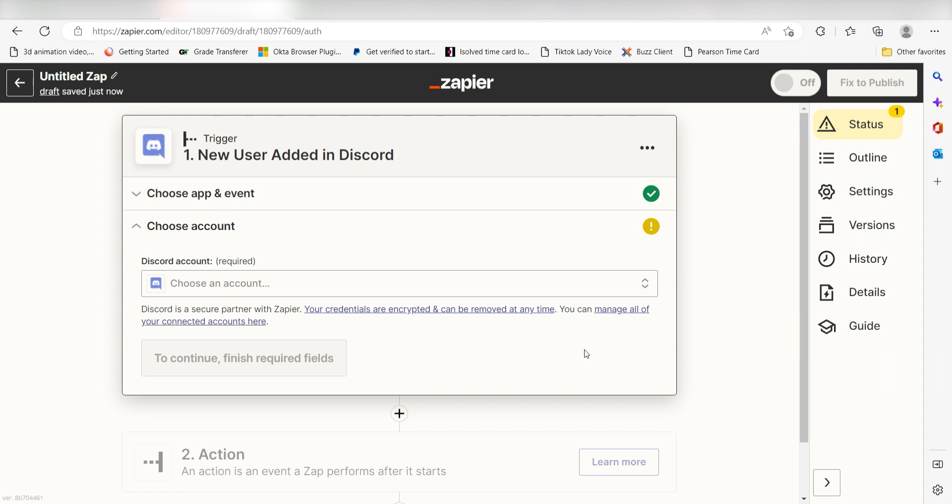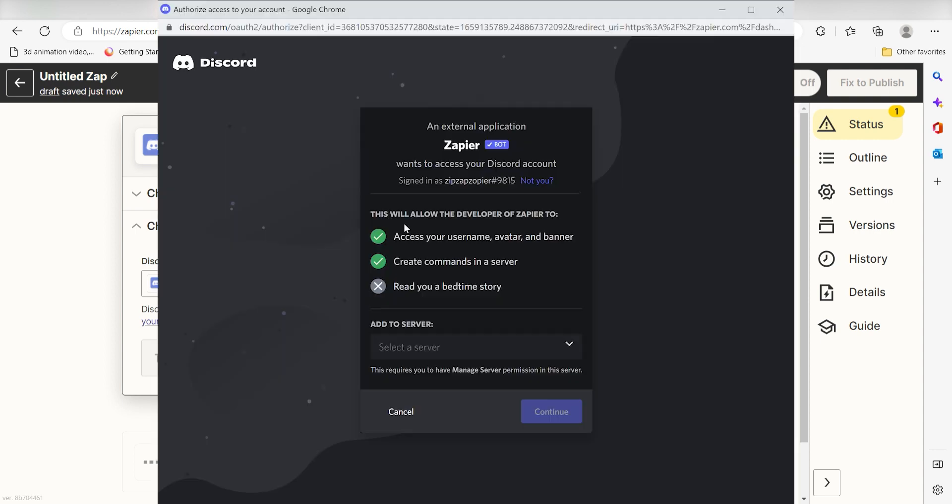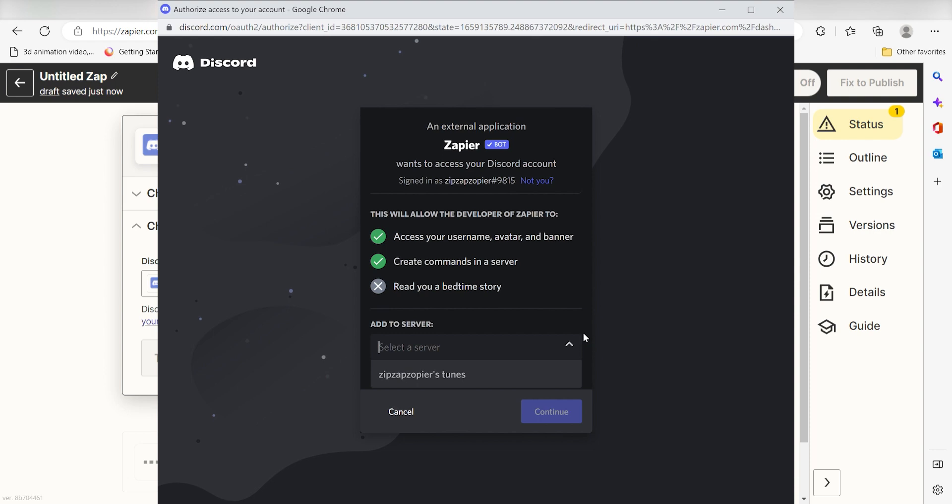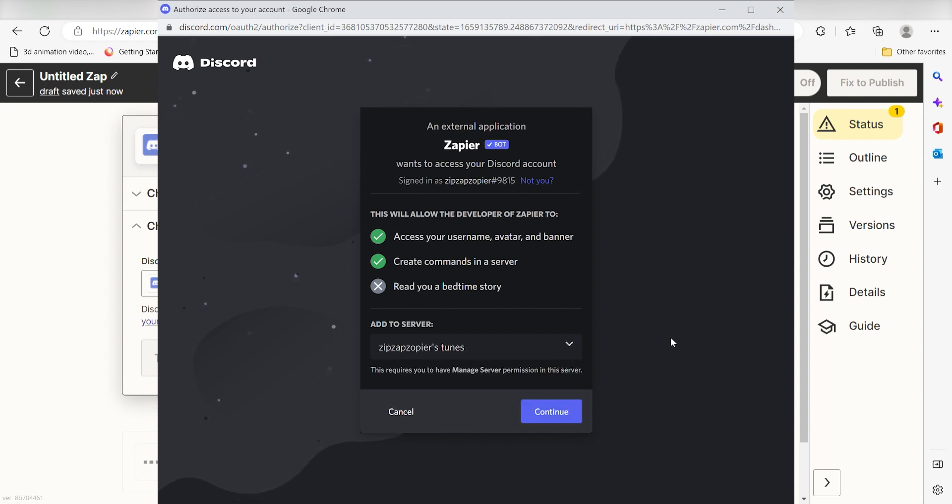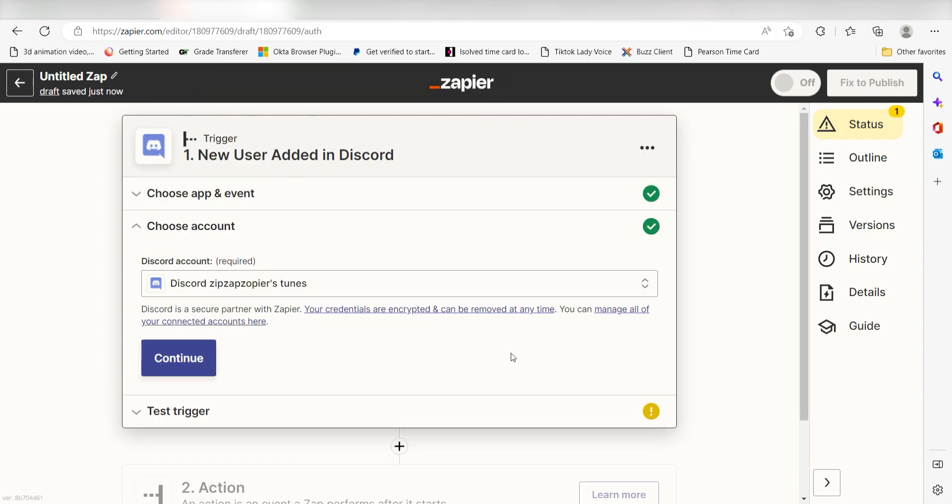The first time that we set up Discord, we'll need to authenticate it with Zapier. A link will pop up for you to log into your Discord account. Don't worry, it's totally safe because Zapier uses industry standards for encryption when connecting with each of your apps. I'll put a link to Zapier's security and trust page in the description as well.